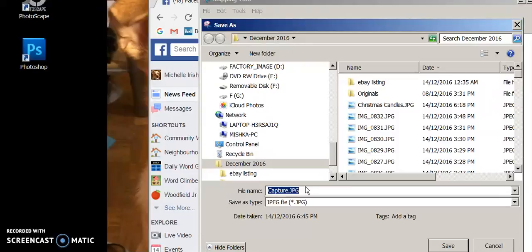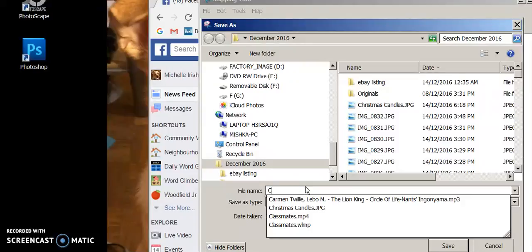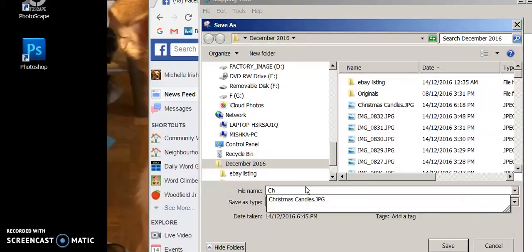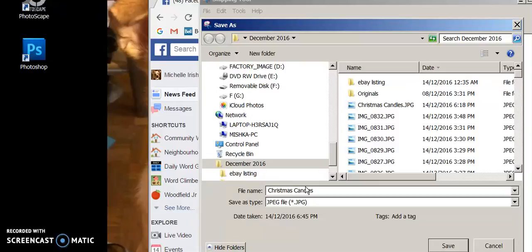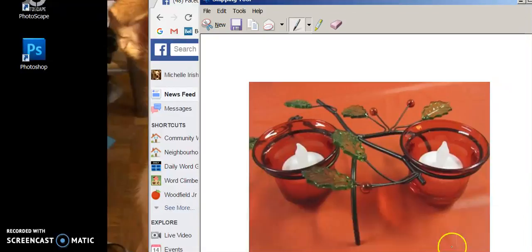And I can see now that I've saved it already as Christmas candles. Uh-oh. Oh, there it is. There's my file. Christmas carols, candles. So Christmas candles, candles, candles two. How about that? Okay. There it is.